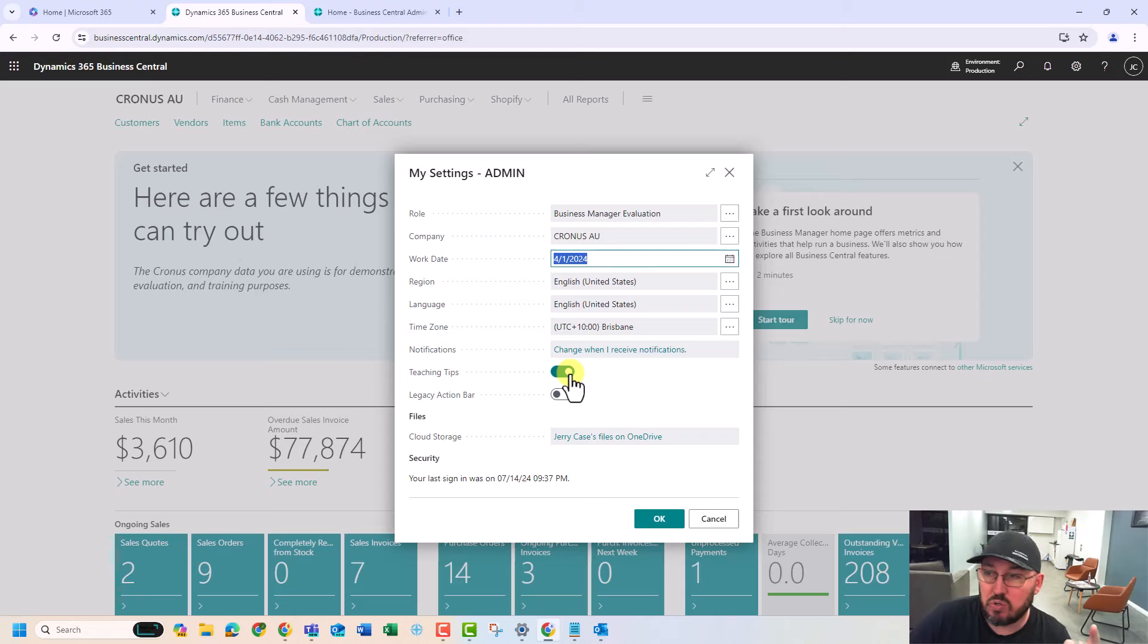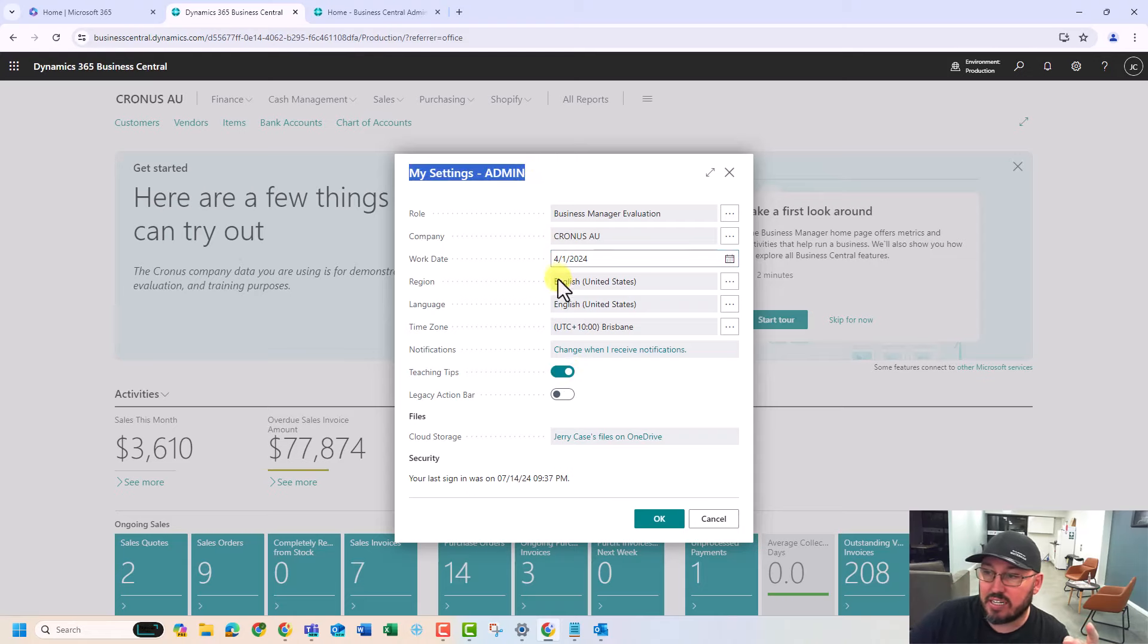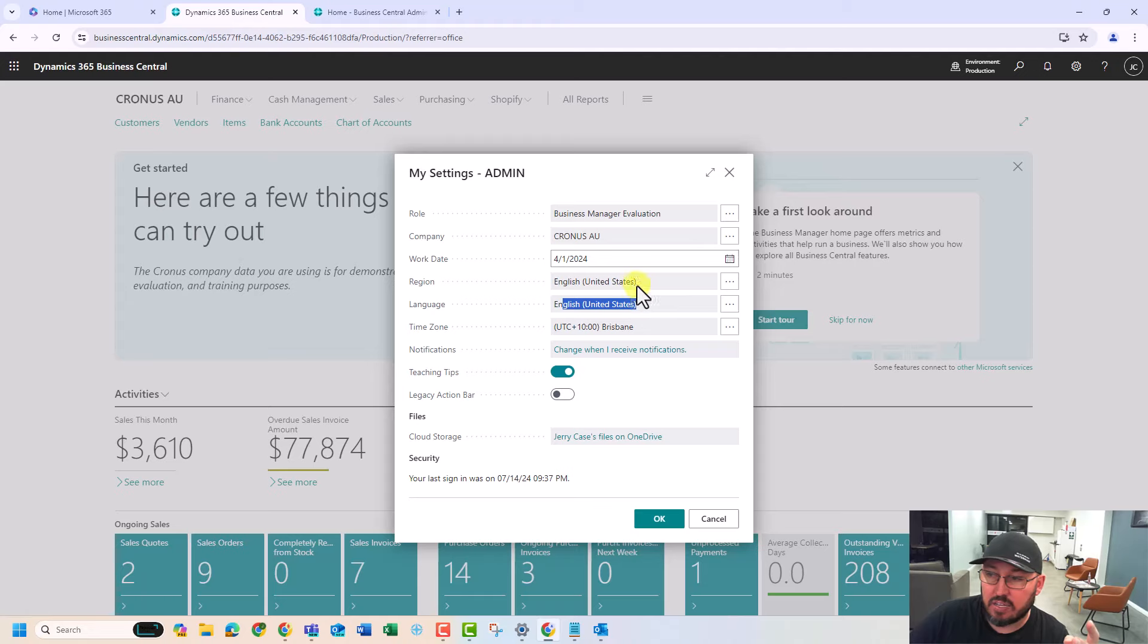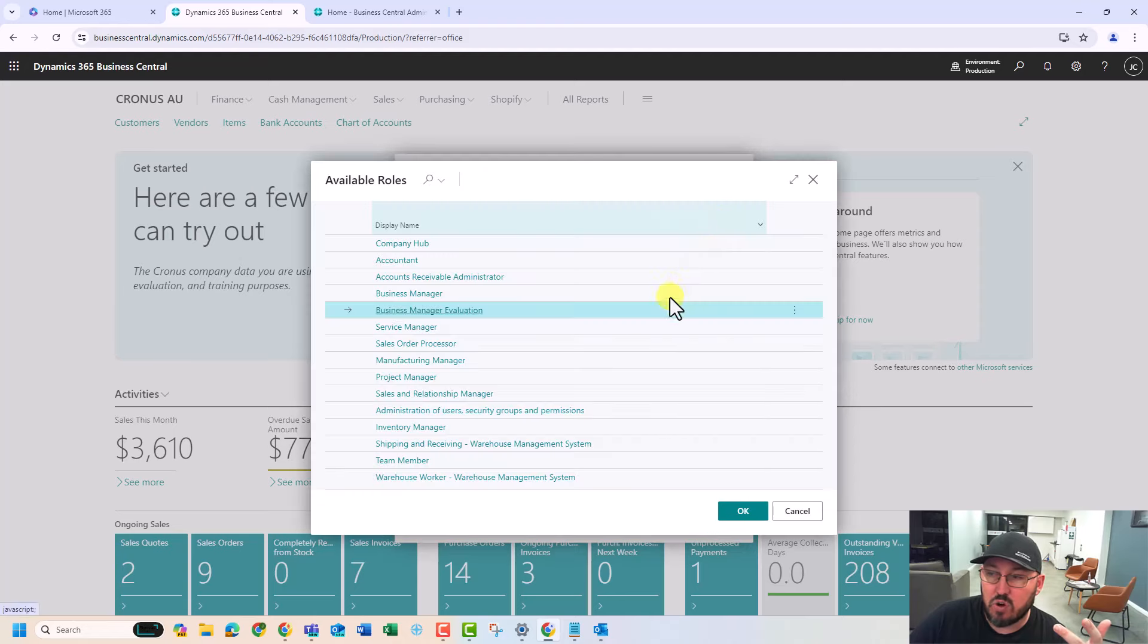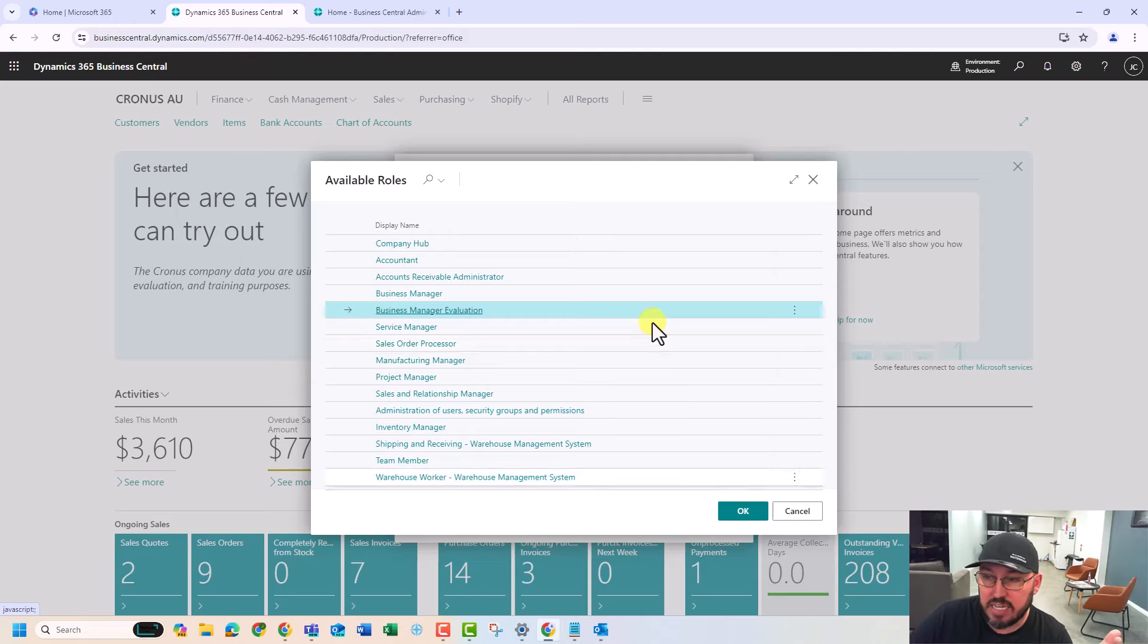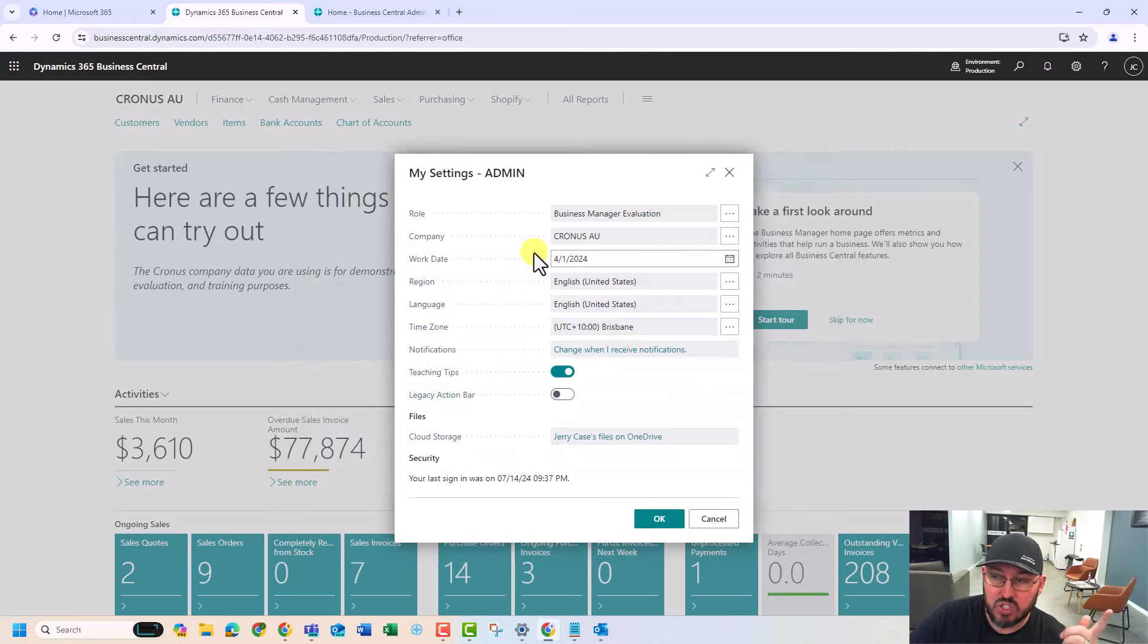The second thing you want to do is check the version of your region, your language, your time zone. And then you've got the ability to change your role. There's a bunch of roles that are available here for Business Central out of the box that you can play with. We're going to stay in the Business Central evaluation just for now.